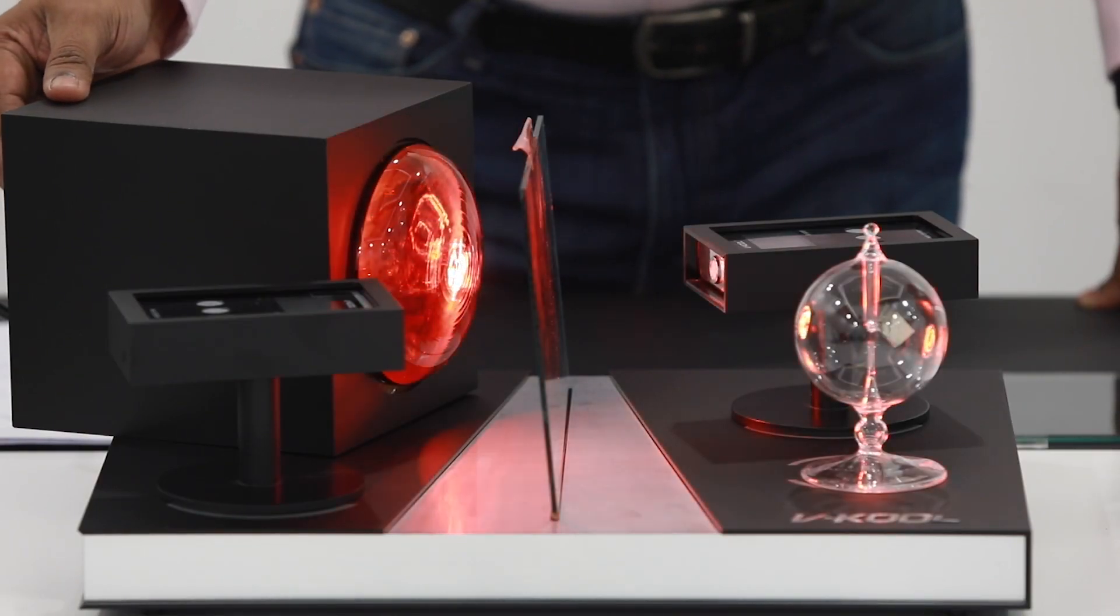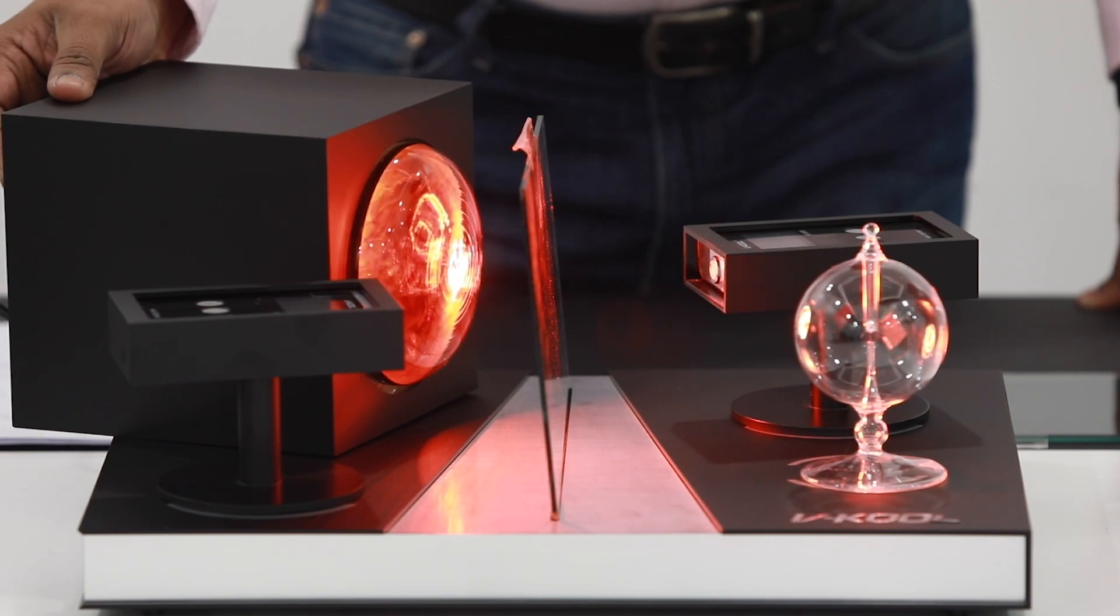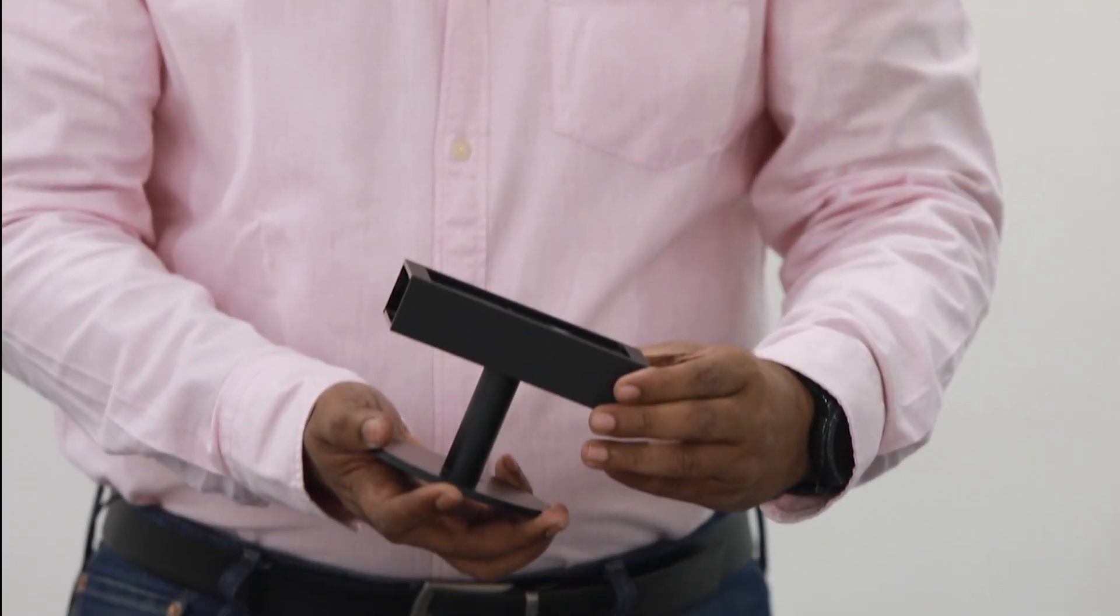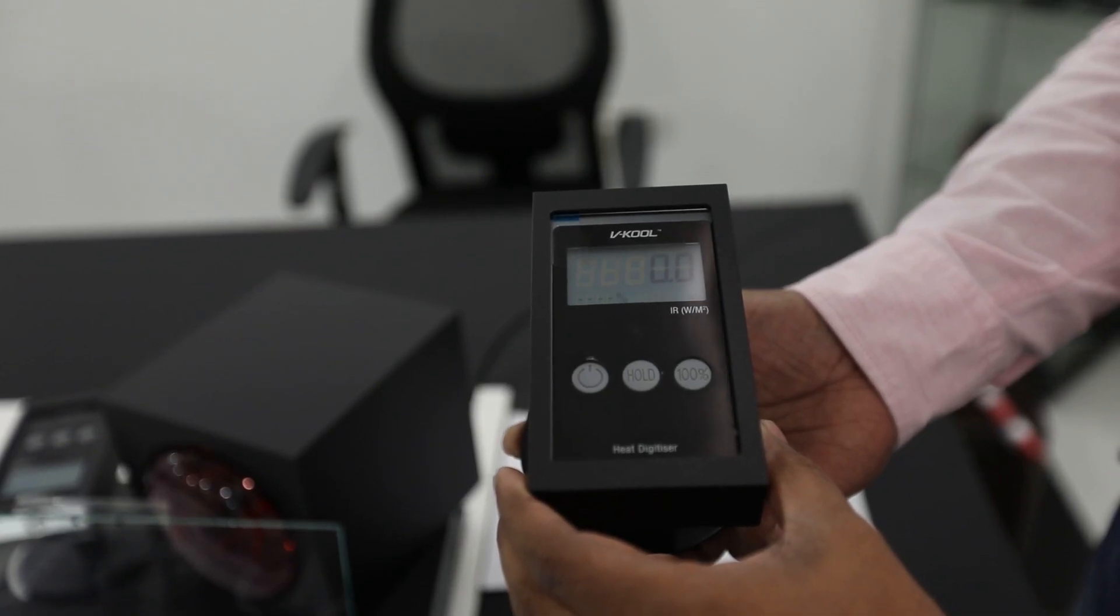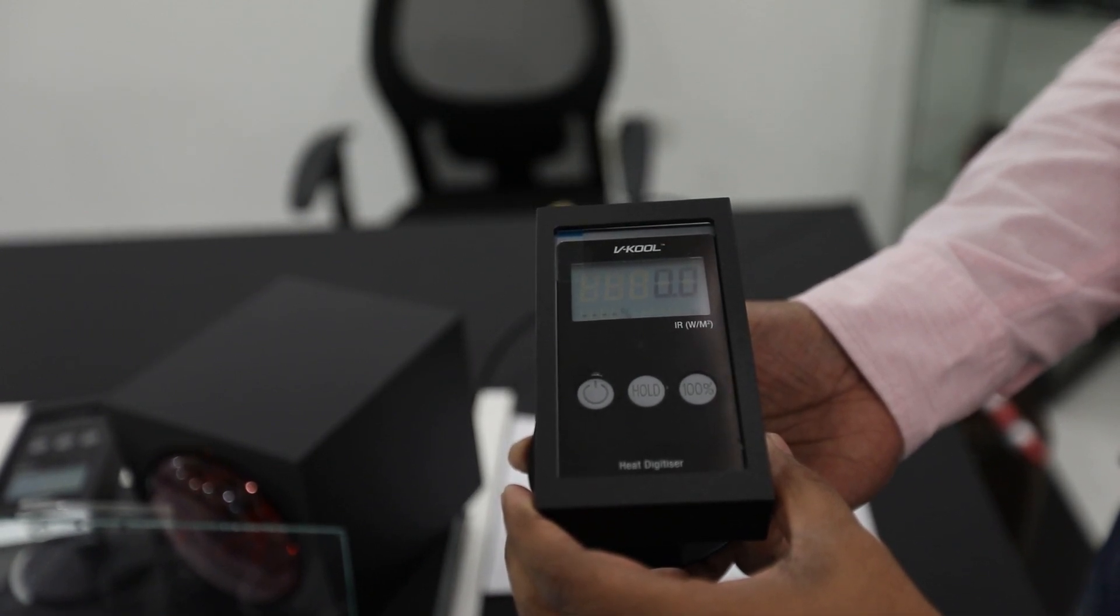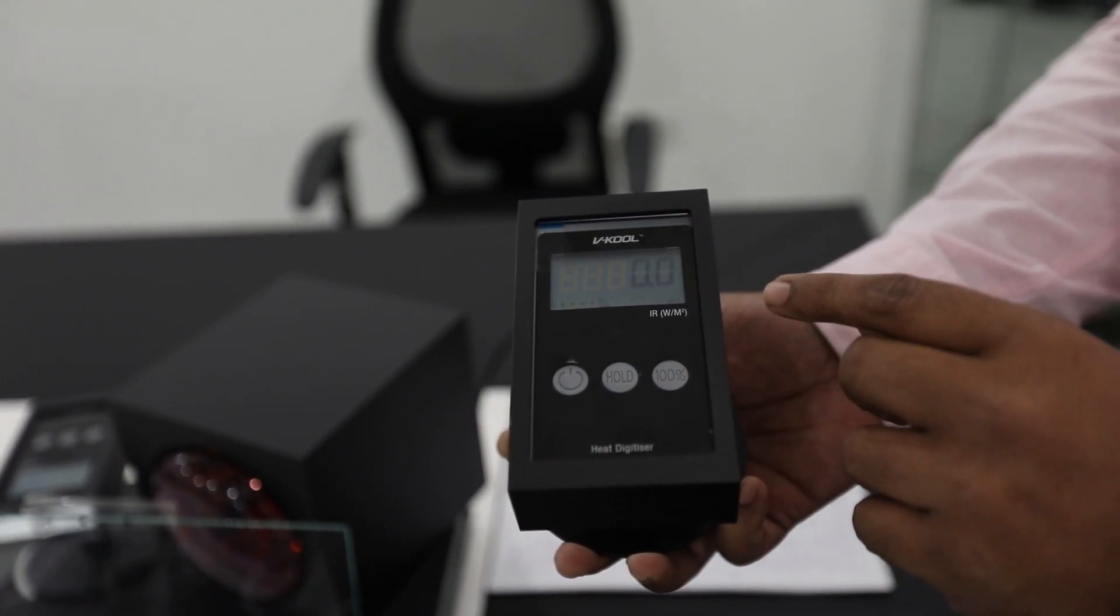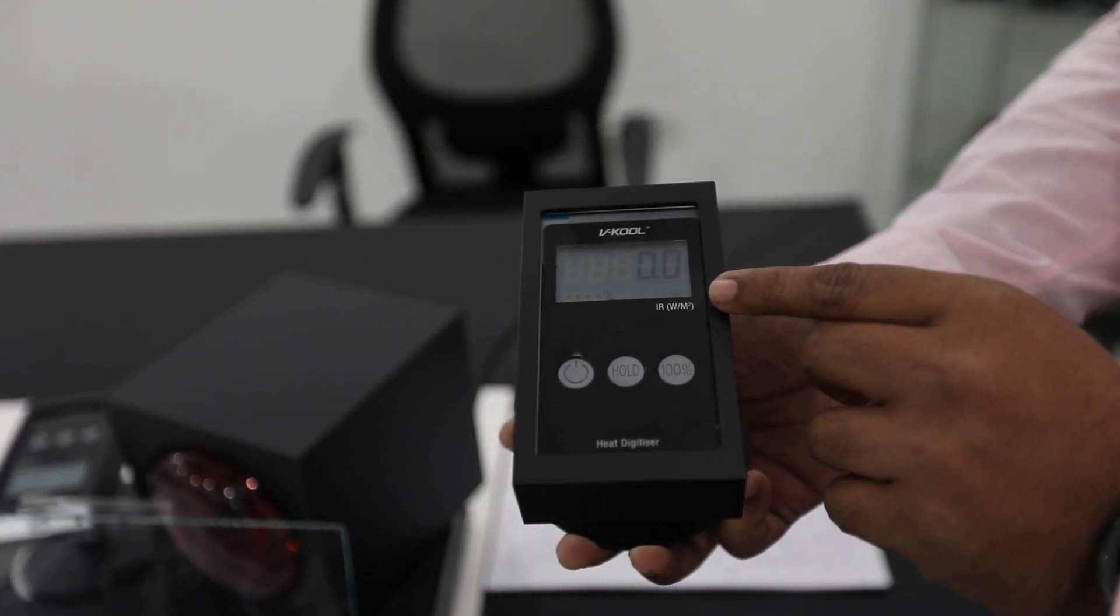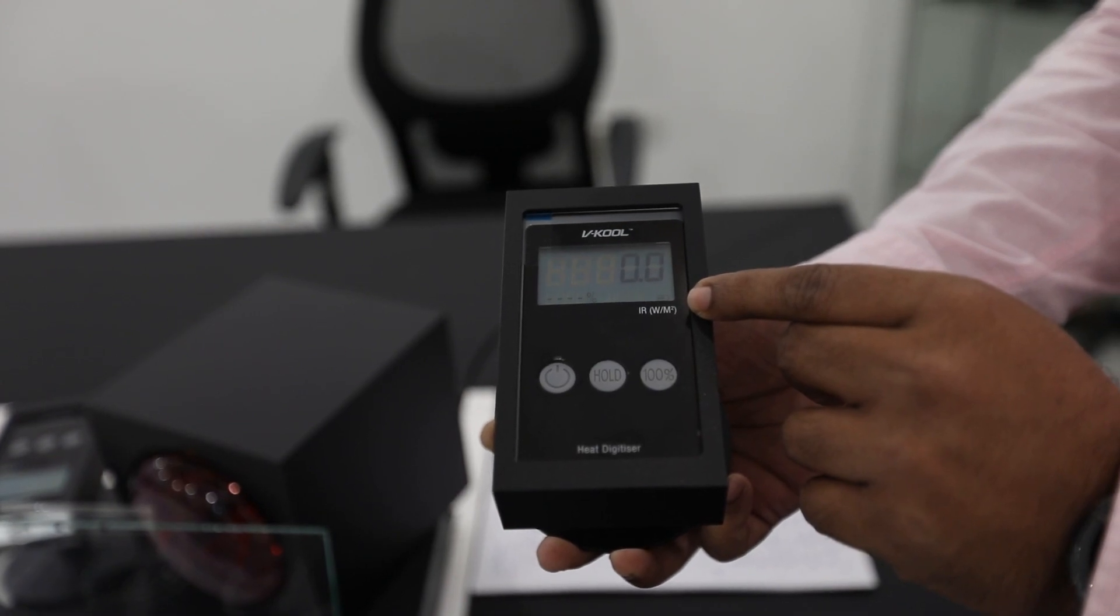The IR lamp is a simulation of the sun's heat. The heat digitizer is a device used to measure the amount of solar energy emitted by the heat source. The heat digitizer is calibrated in IR watts per meter square.